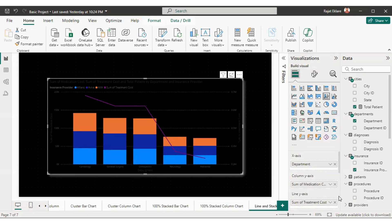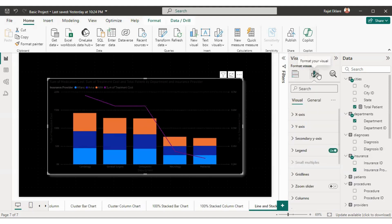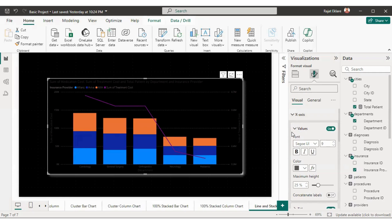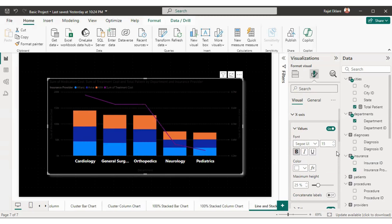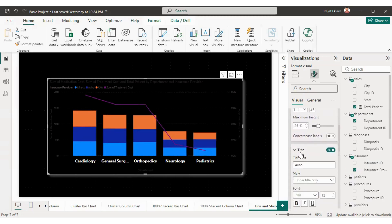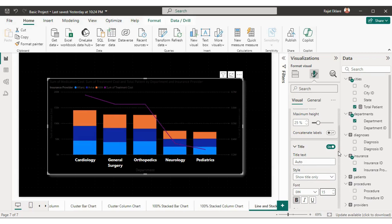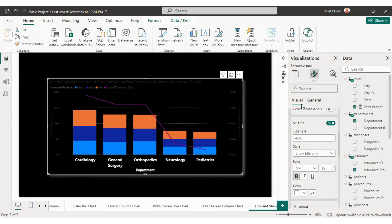The information on the visual is not clearly visible because the text color is also black, same as the background. So we'll format it. I'll select the visual, go to 'Format your visual', and format the X-axis. The font color is black, so I'll make it white, increase the size, and make it bold. The title of the X-axis currently says 'department' — I'll make it bold, increase the size, and set the font color to white.